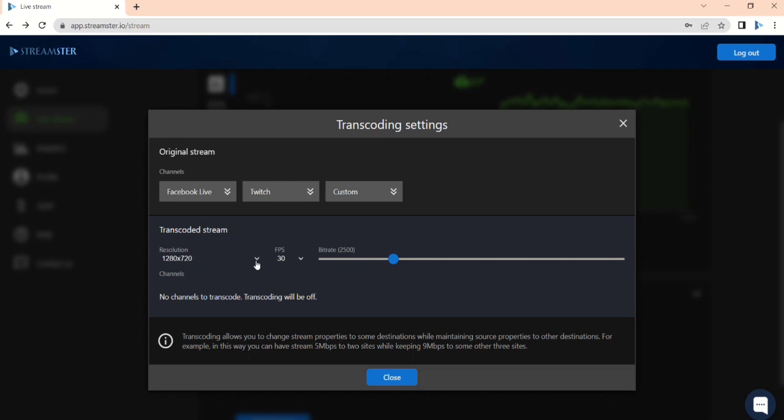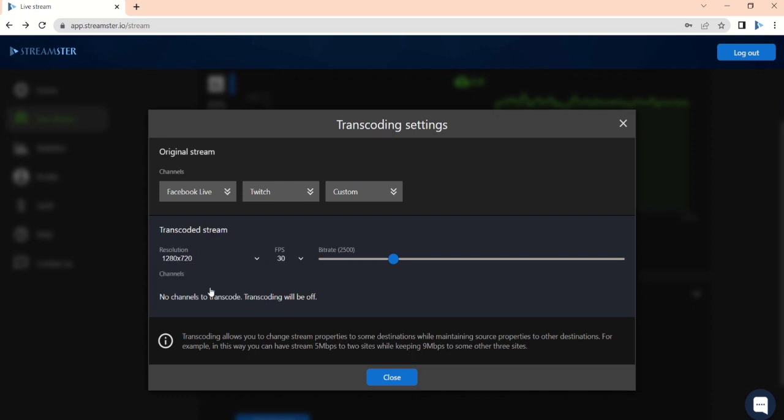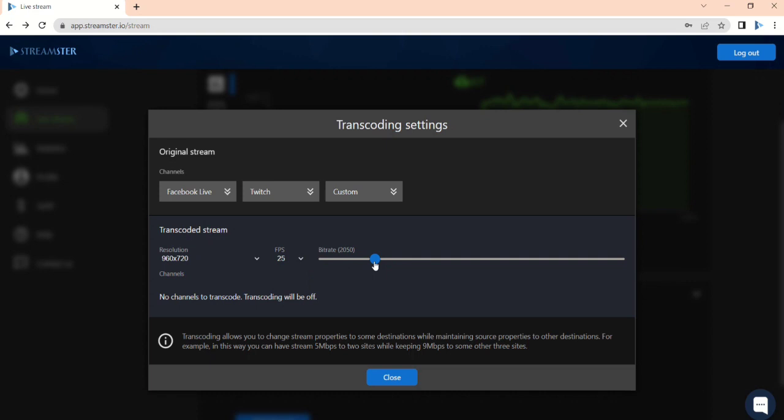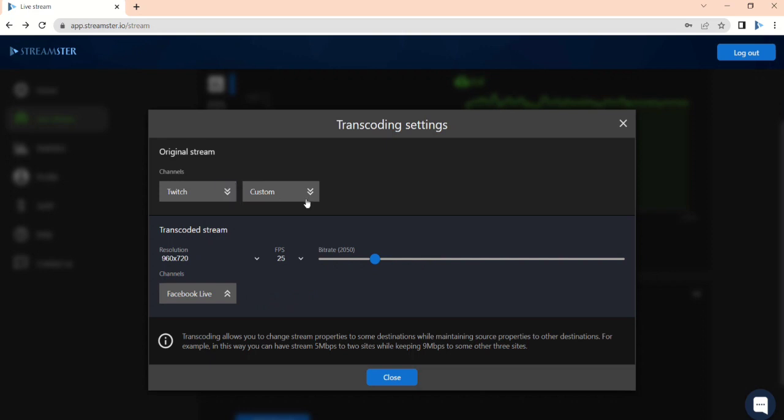Settings for the transcoded stream can be set here as your second set of preferences. So you can choose a different resolution, FPS, or bitrate for certain channels.